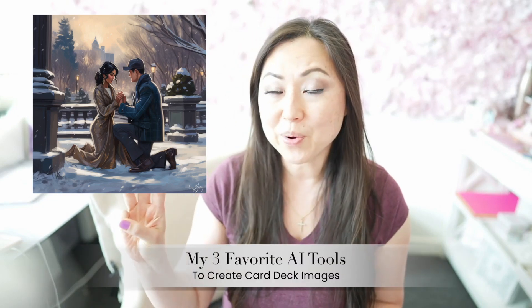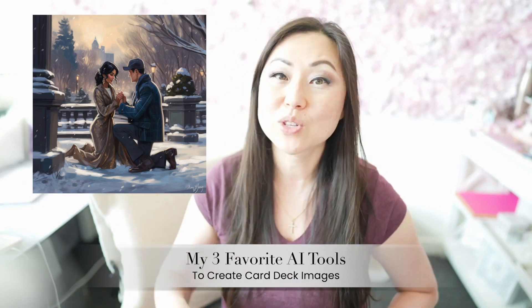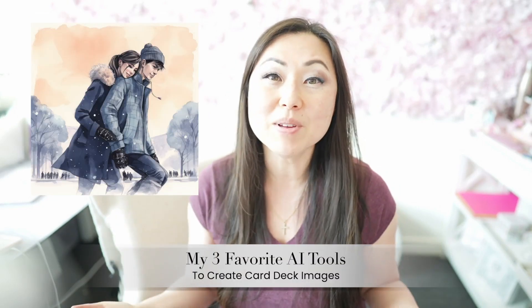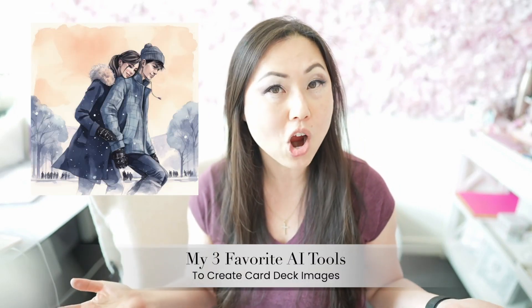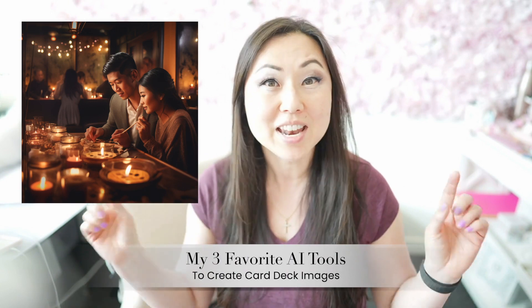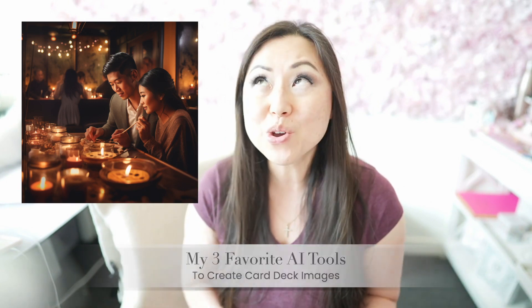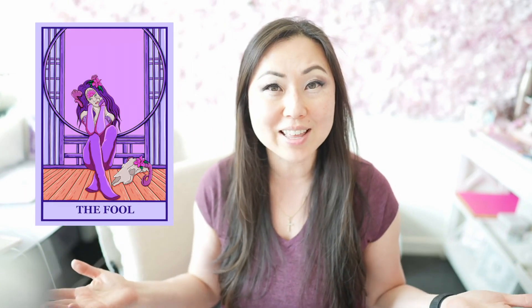Today I'm going to share with you my top three AI tools for creating images for card decks. Now I have a beautiful tarot card deck that I absolutely love.